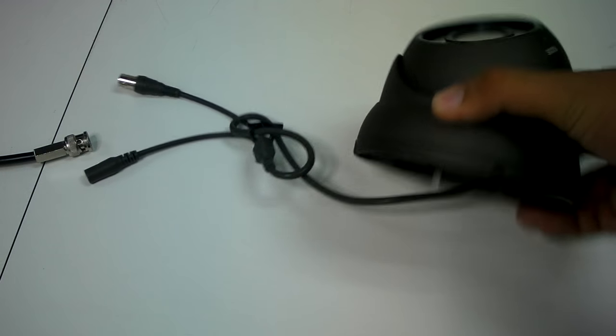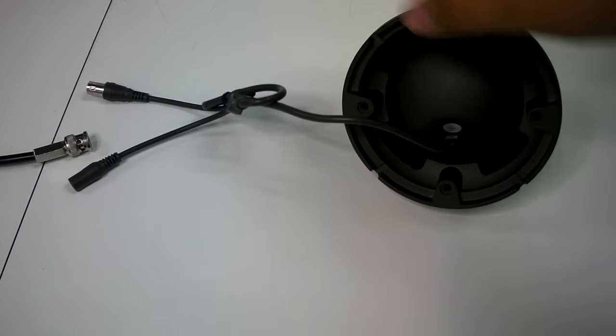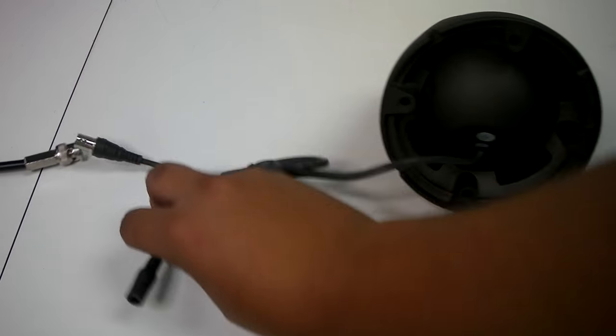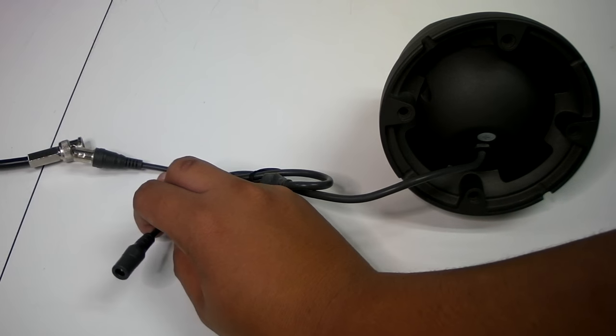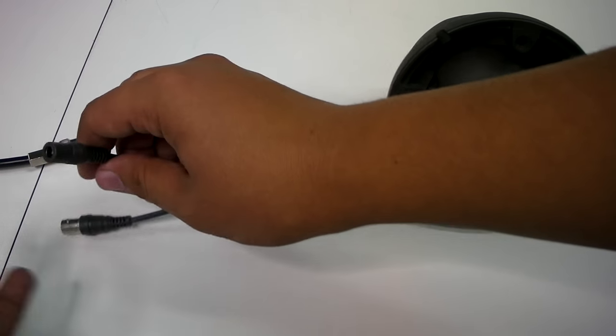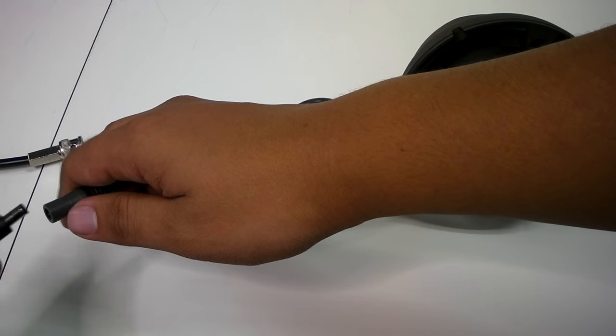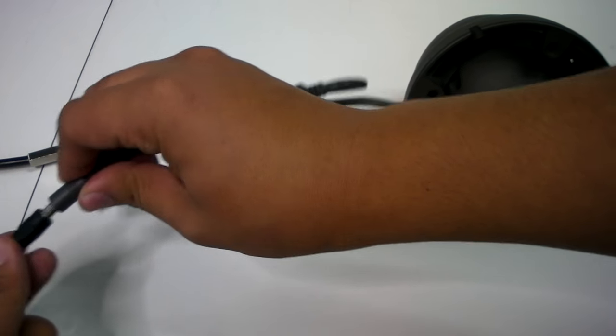This camera will immediately become operational as soon as you insert the proper power cable as well as the proper video cable.